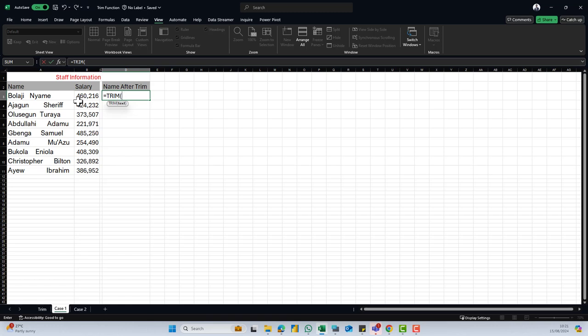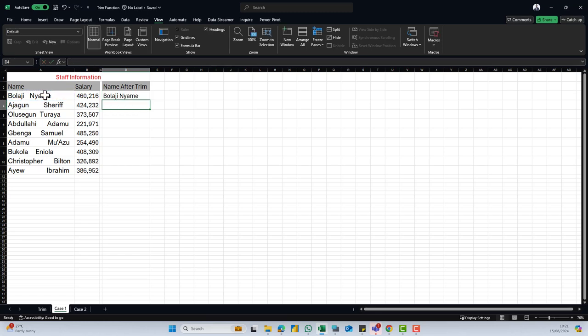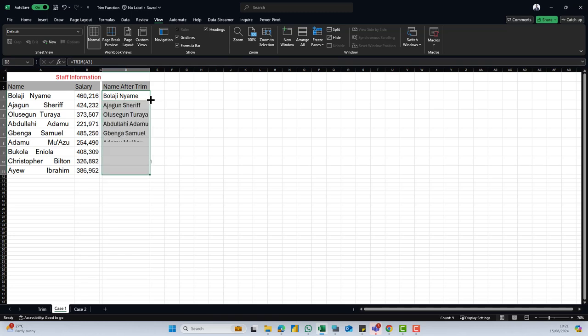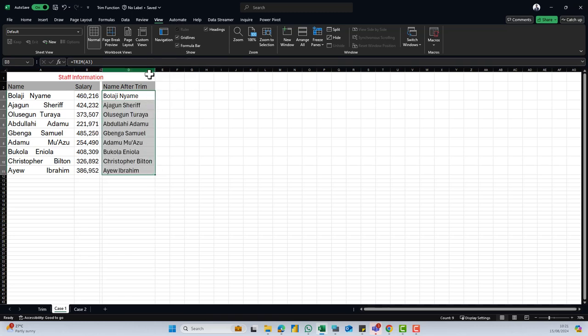So when this is equal to trim, I will come and then click on the first name, the name brother and then I'm going to close my bracket. When I close my bracket and I hit enter, you can see that the extra spacing has been removed. Then I can just click on this first name and then double click on the edge of my cell and it is replicated for the remaining names as well.